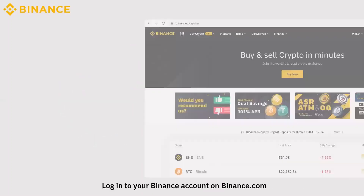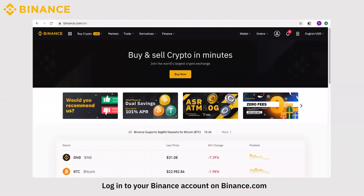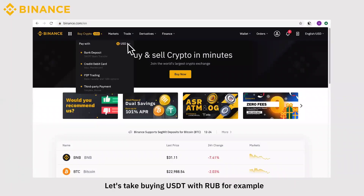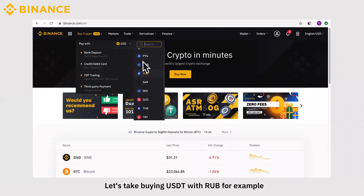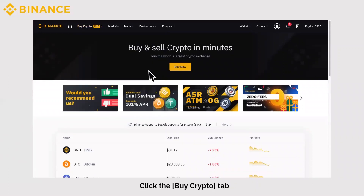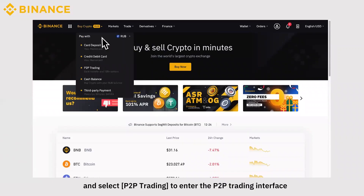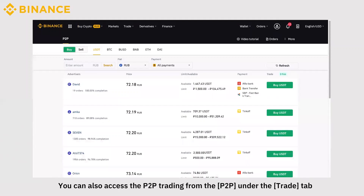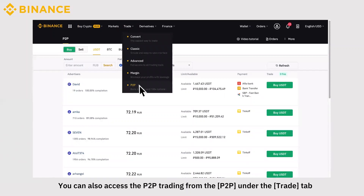Log into your Binance account on Binance.com. Let's take buying USDT with RUB, for example. Click the Buy Crypto tab and select P2P Trading to enter the P2P trading interface. You can also access the P2P trading from the P2P under the Trade tab.